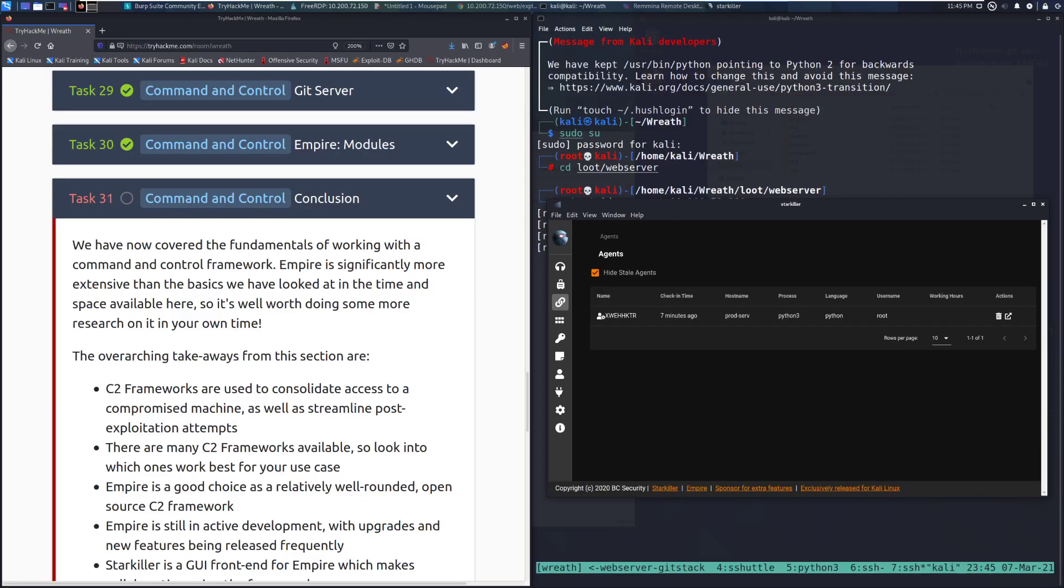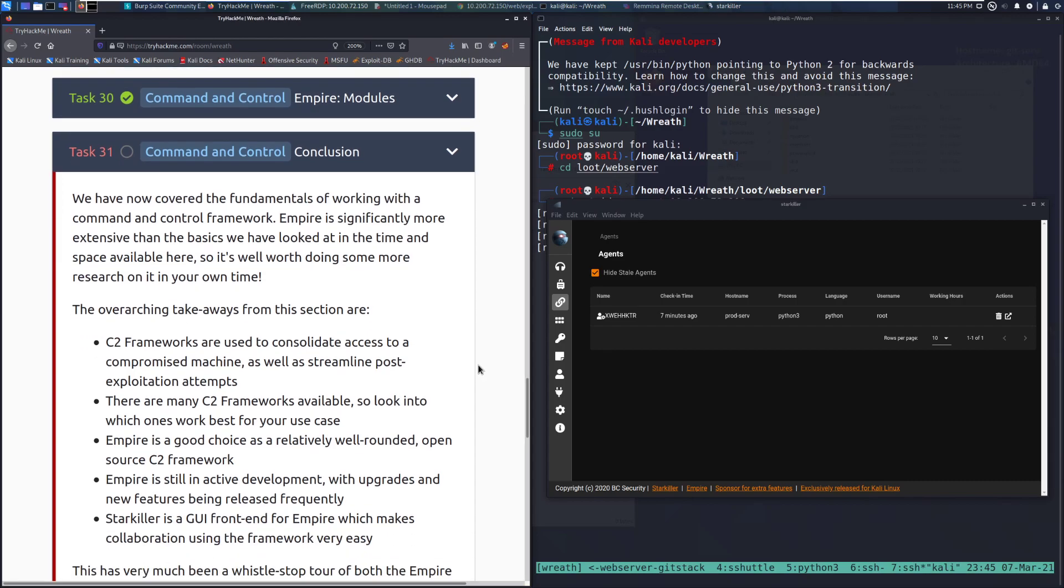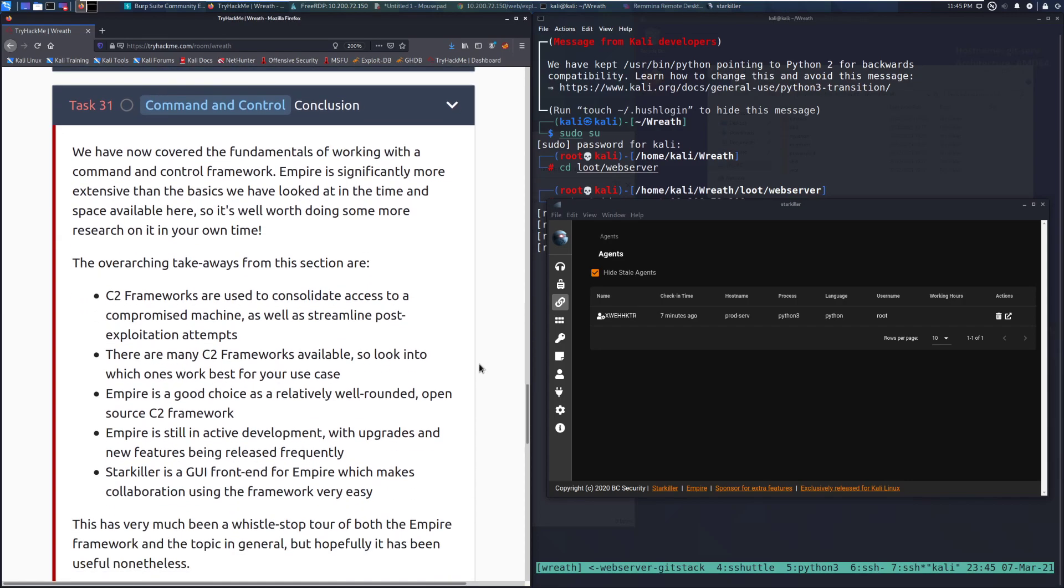Hey everyone, welcome back to another video on the Wreath Network on TryHackMe.com. Today we're going to be taking a look at Task 31, Command and Control Conclusion.